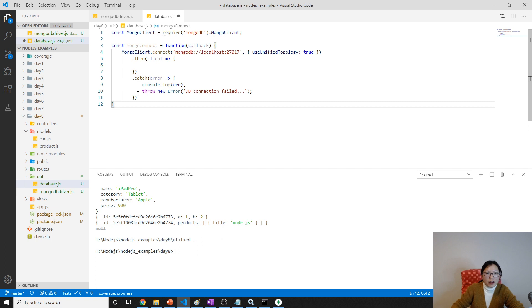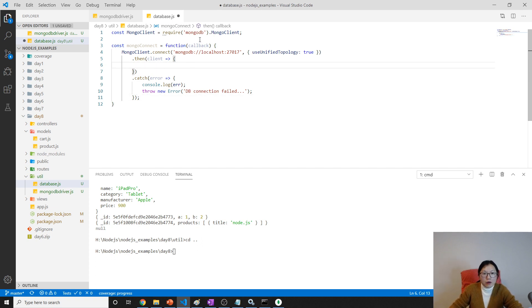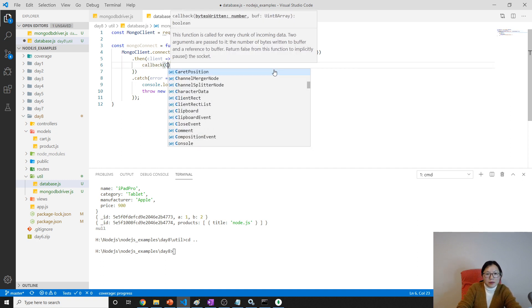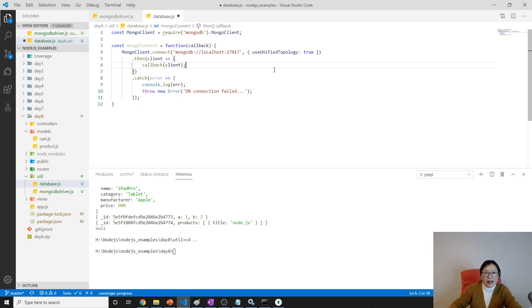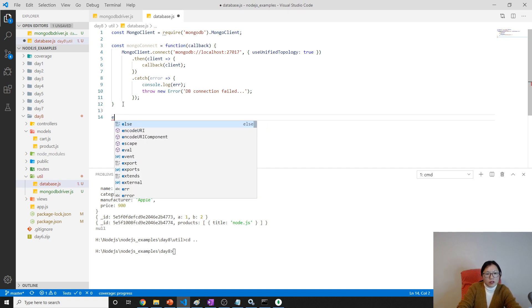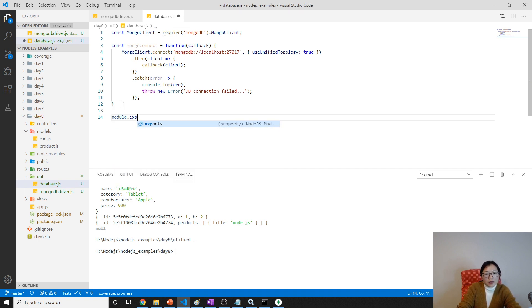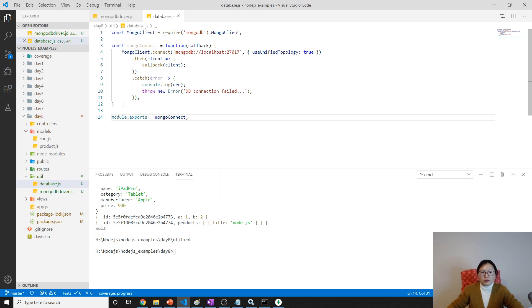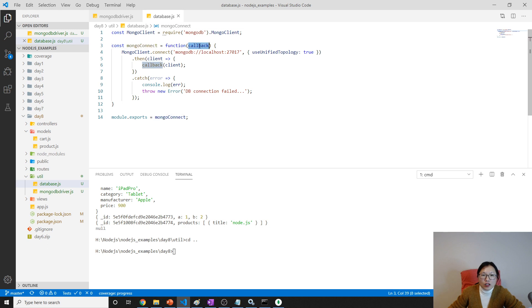We can use an arrow function here. Inside, I'm using this callback to pass the client back. Then what I'm going to do is export it: `module.exports.mongoConnect = mongoConnect`. So I export a `mongoConnect` function which accepts a callback.